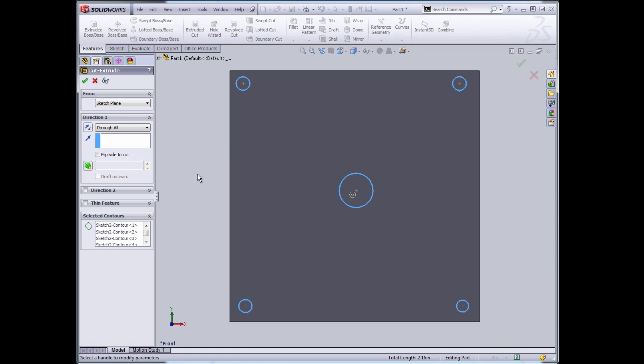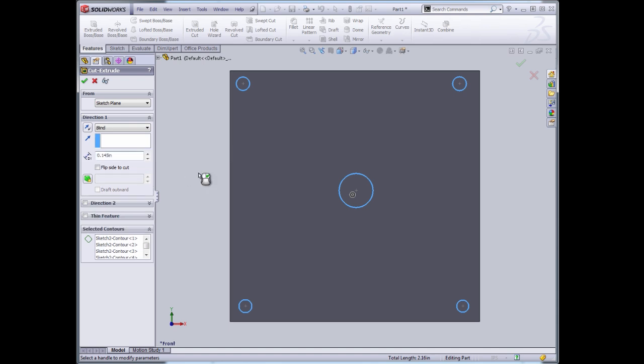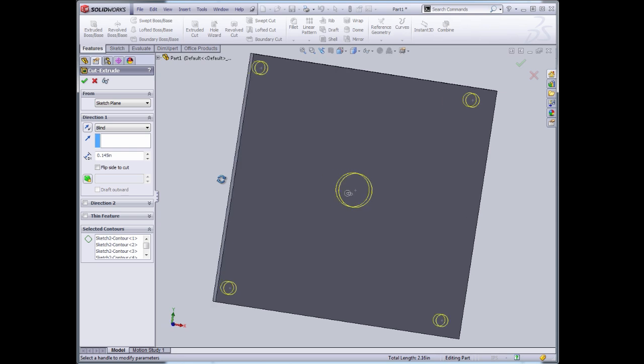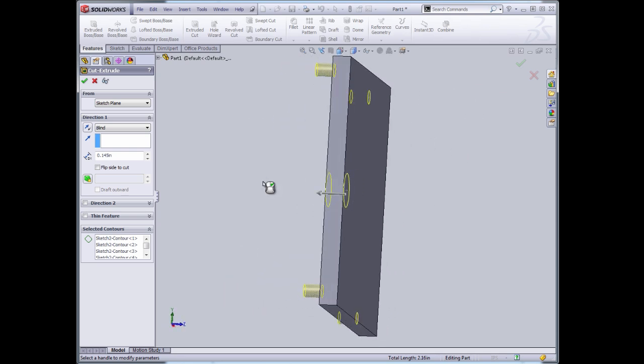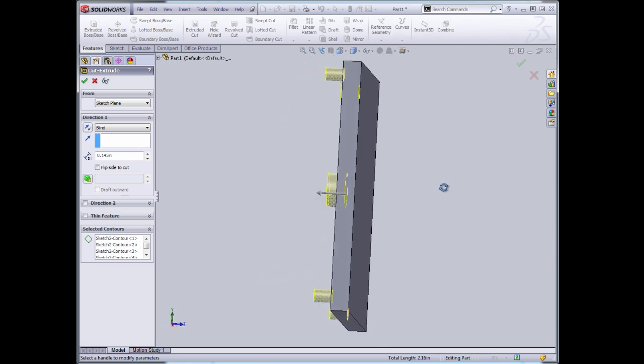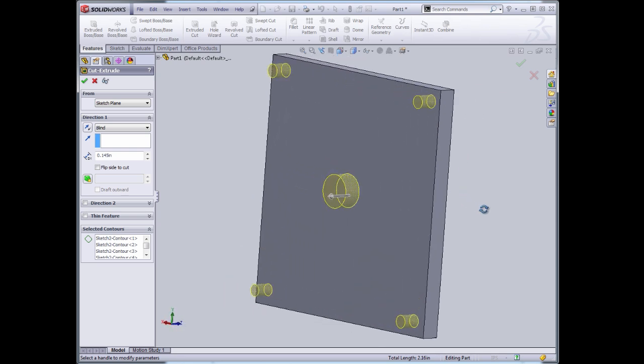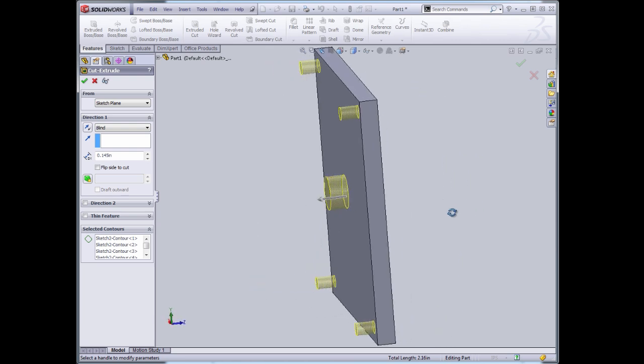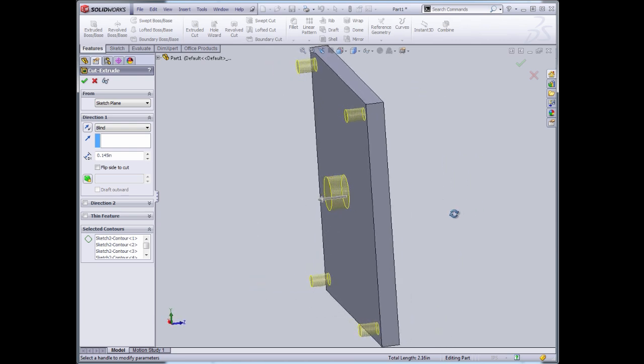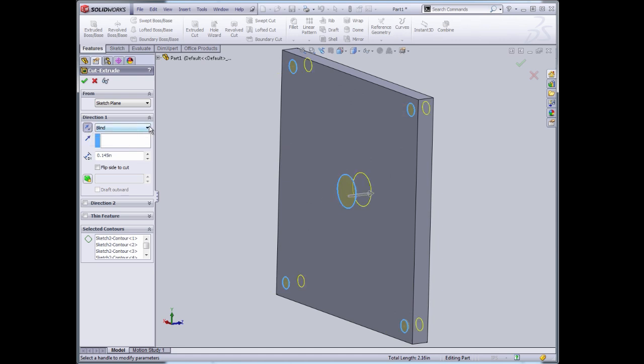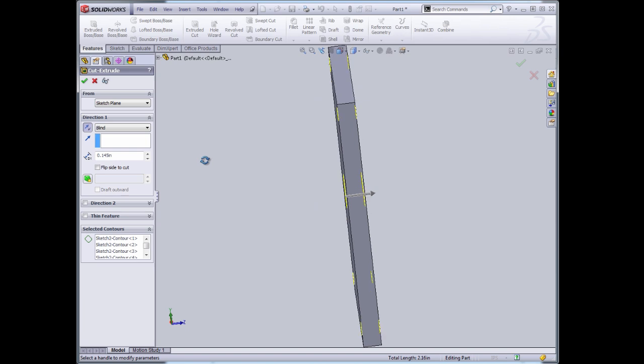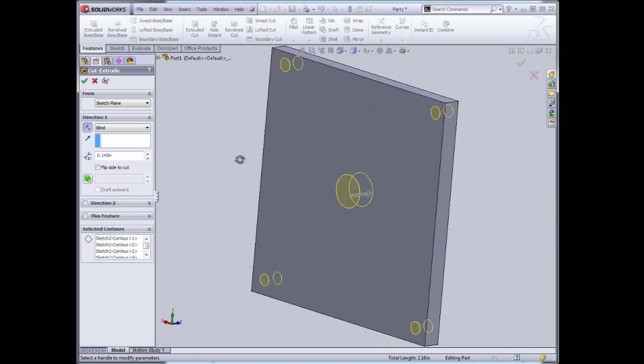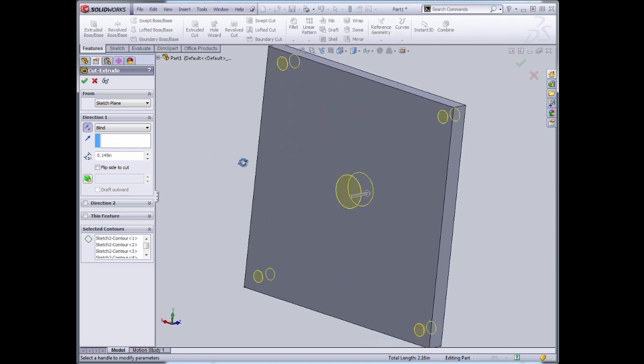So before I do that, I can hold down the middle mouse and rotate the part and see that when I do this cut, it appears to be in the wrong direction. This doesn't make sense. So now I can click in the opposite direction and do Through All. Now I'm actually going to make the cut through the material. Before it was out of the plane, it didn't make any sense. So I'm going to accept this.